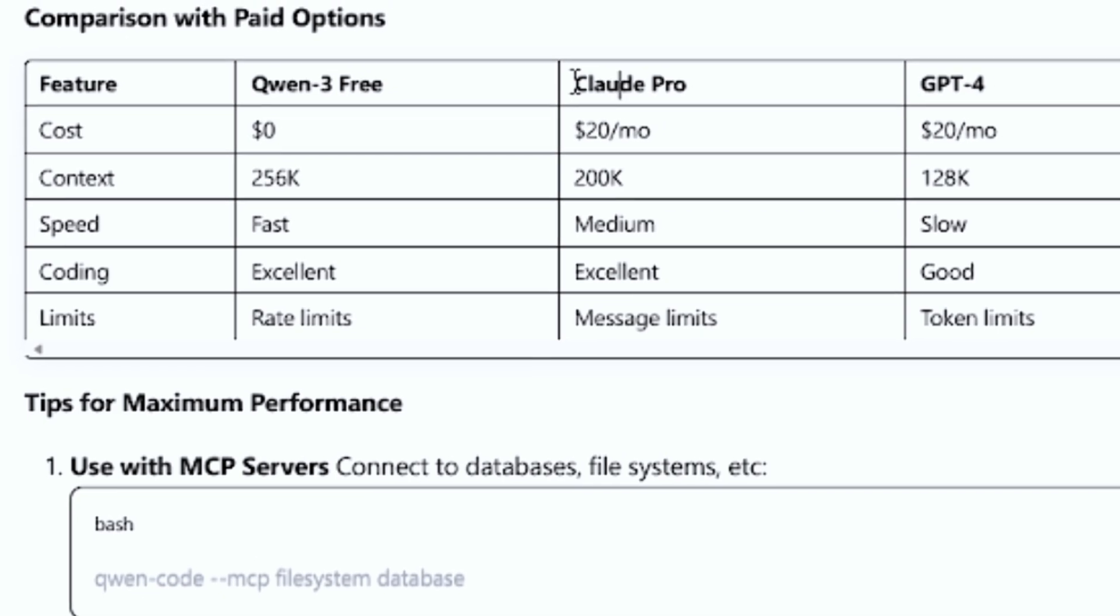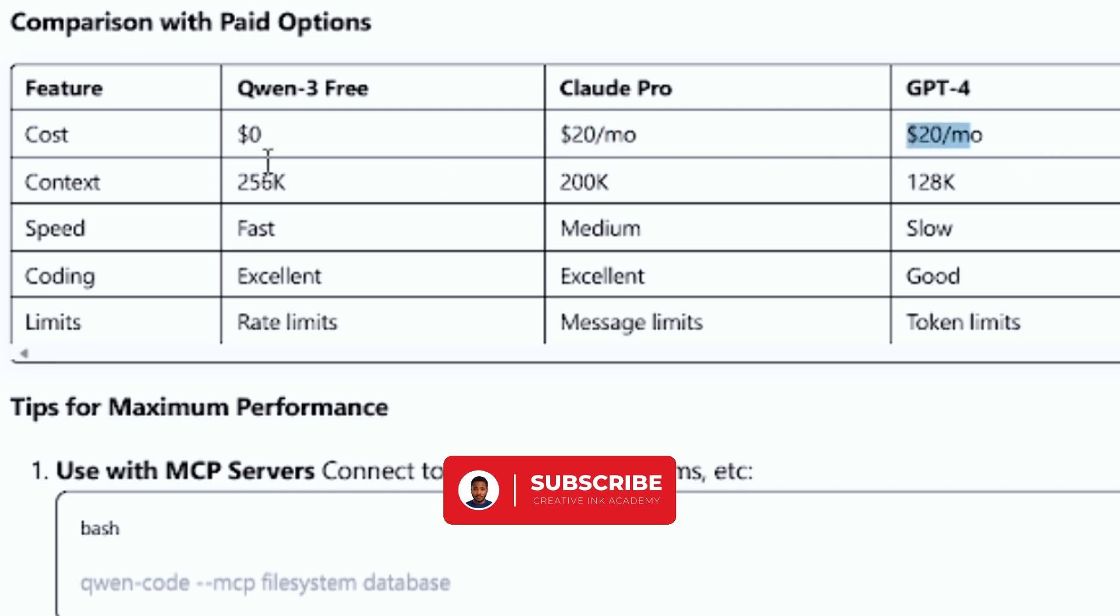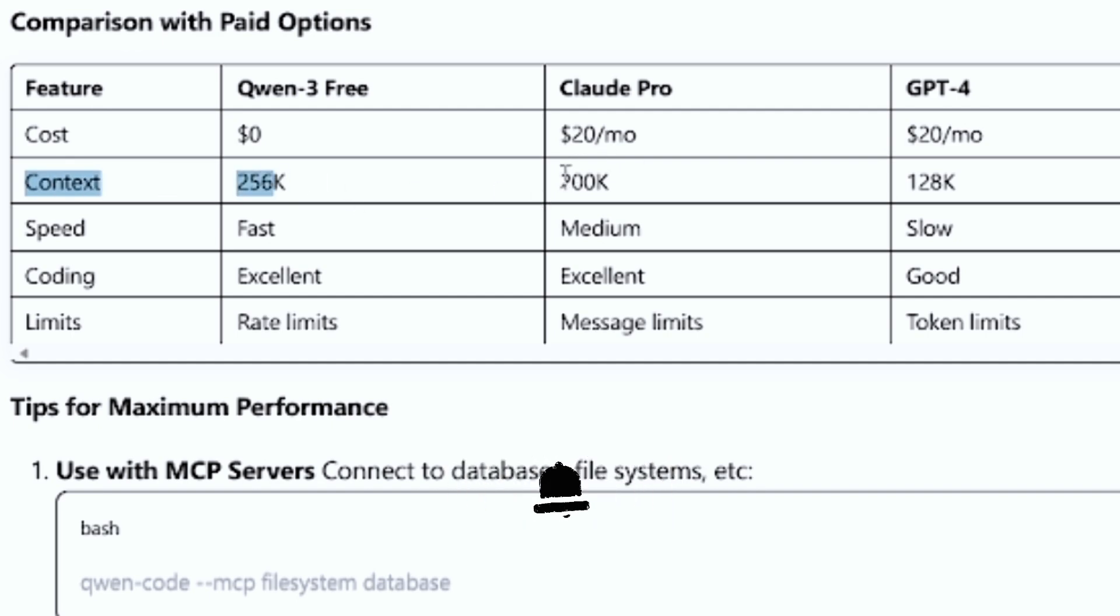You might be asking, how does it compare to Claude Pro and GPT-4? Well, for starters, it is free. Here you pay $20 and here you pay $20 to get the exact results. And if you compare it on context, you can see how it beats these two.